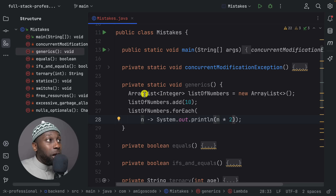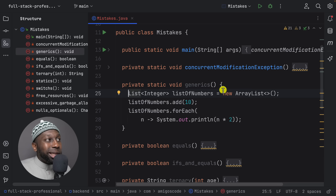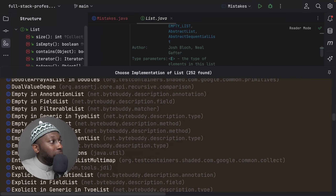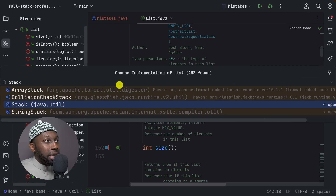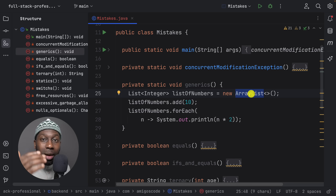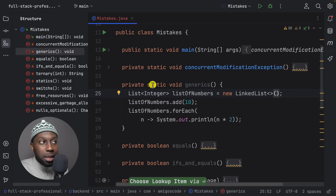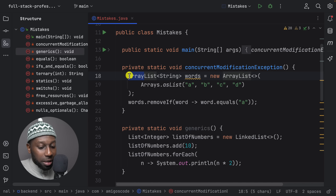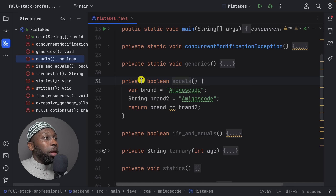A bonus tip: never declare a variable as ArrayList — instead use List. The benefit is that if you want to change implementations, you can switch from ArrayList to LinkedList simply by changing one line, and the rest of the code works the same. List has many implementations including LinkedList and Stack. Always program to the interface, not the implementation.